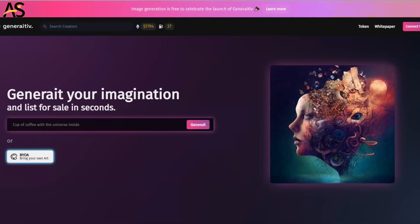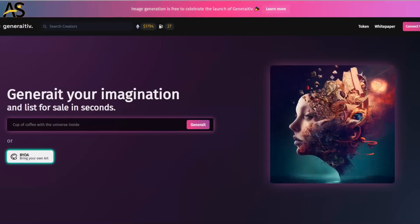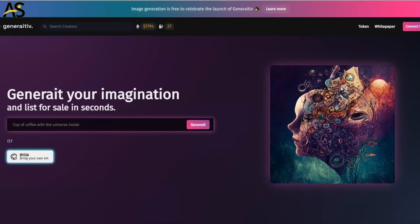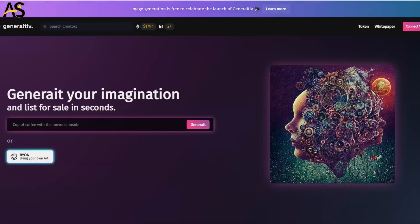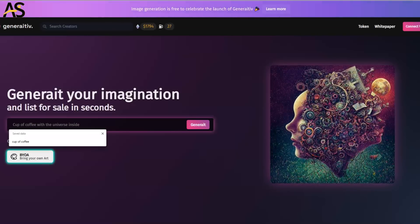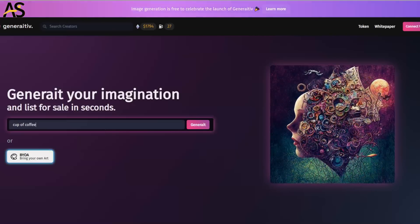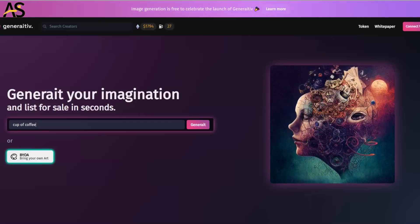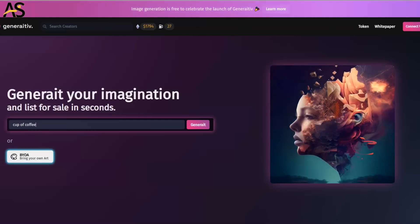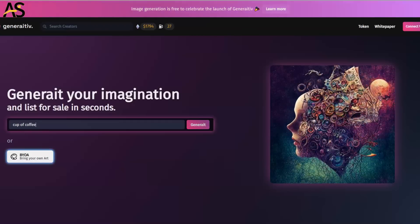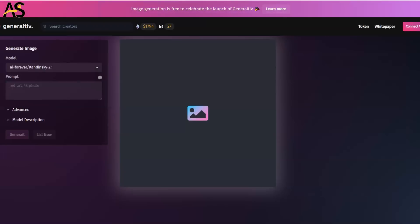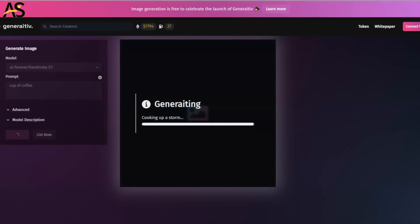Very easy to navigate. Right on the first page you can generate an image, very simple and easy. I'm going to do a cup of coffee and click on generate. Right now let's cook up a storm and generate this information as we speak.